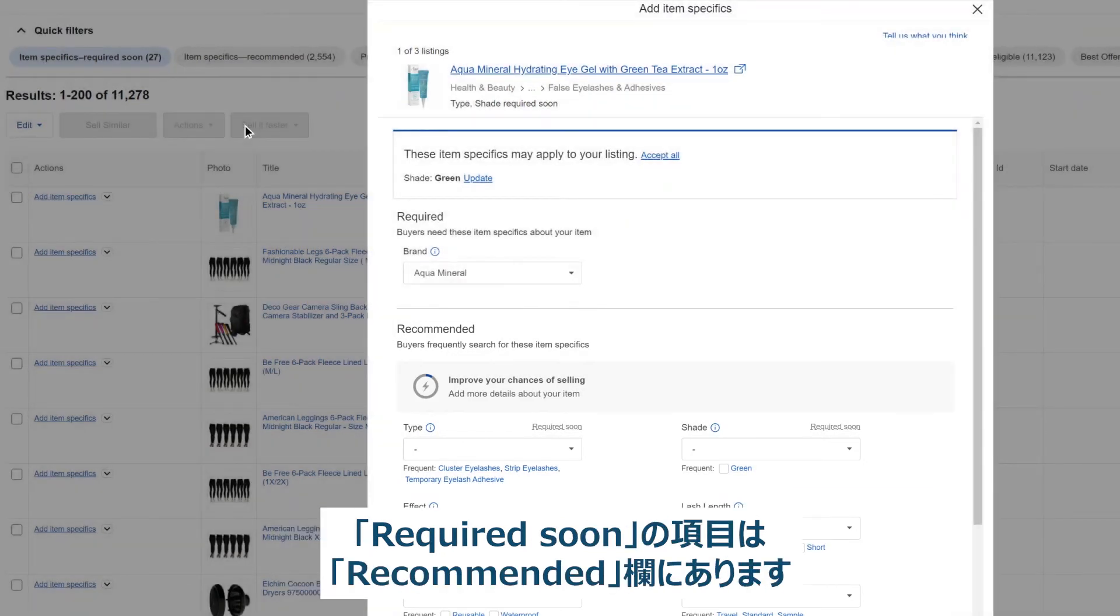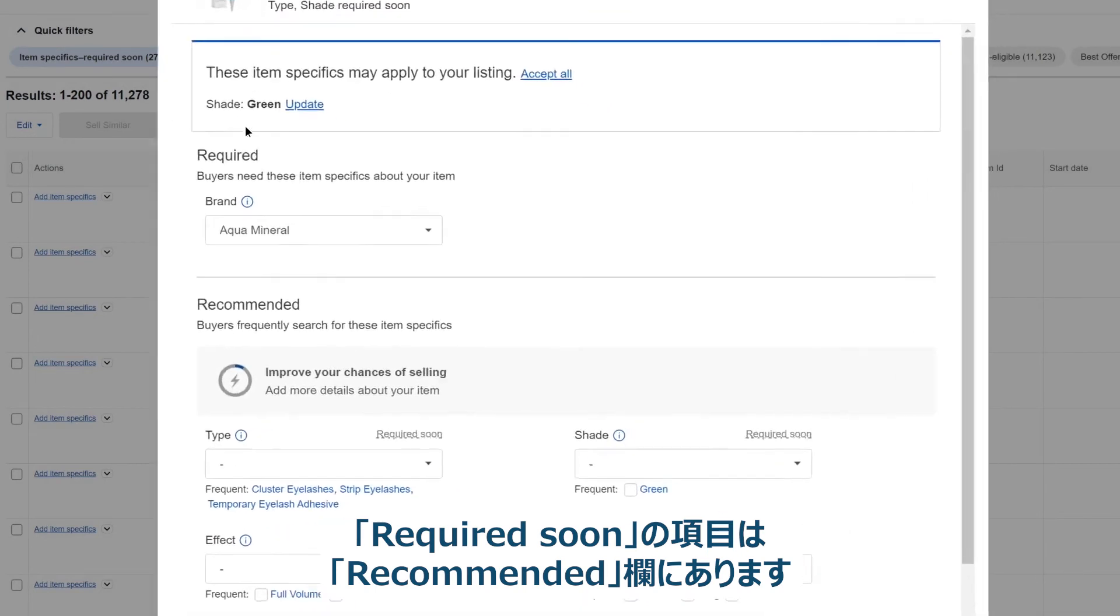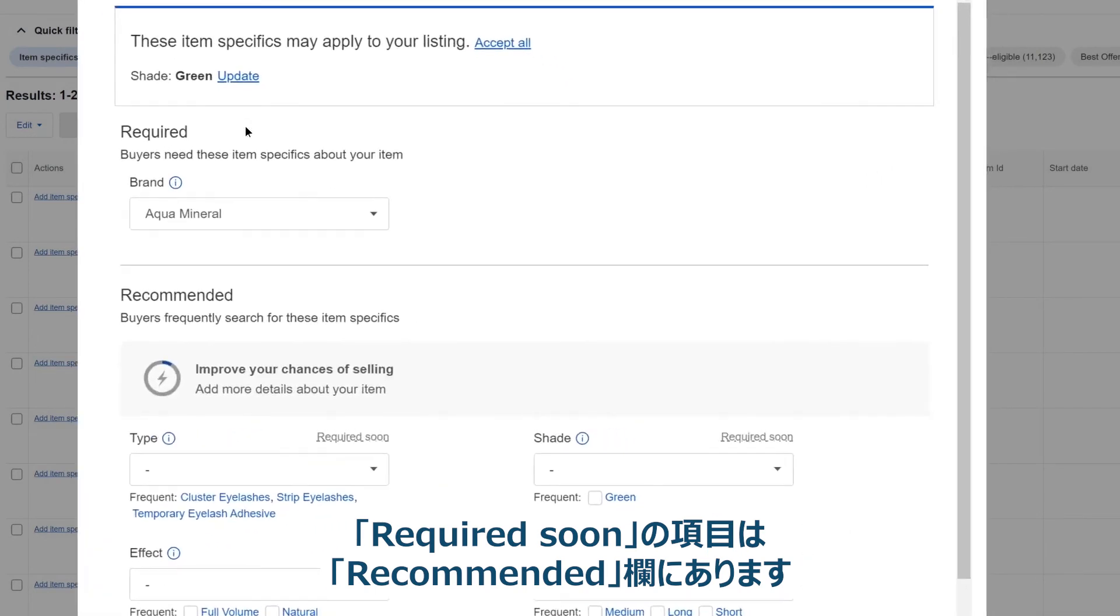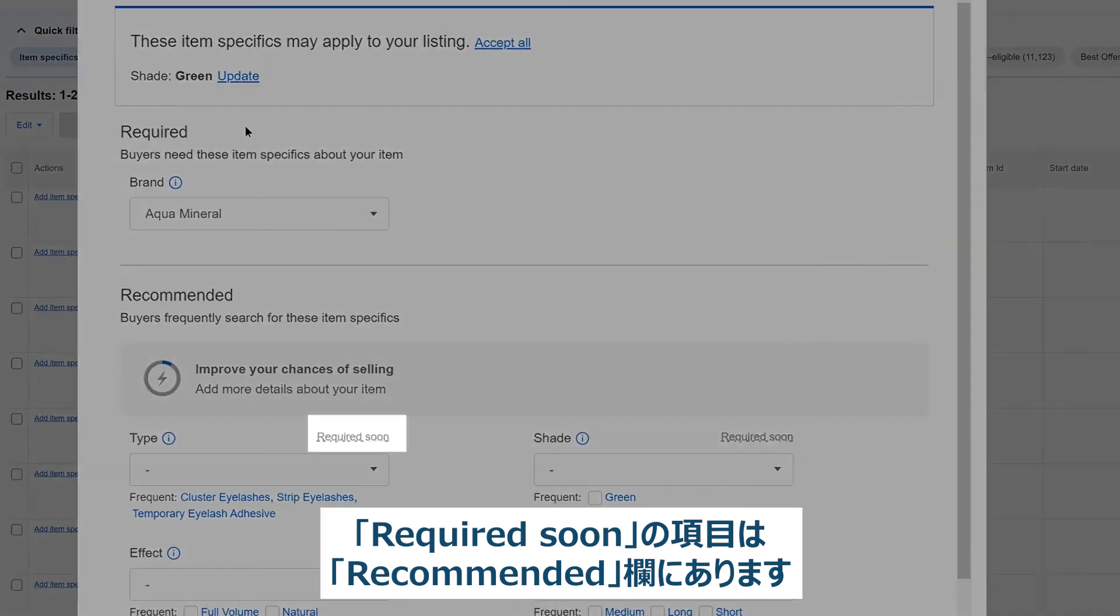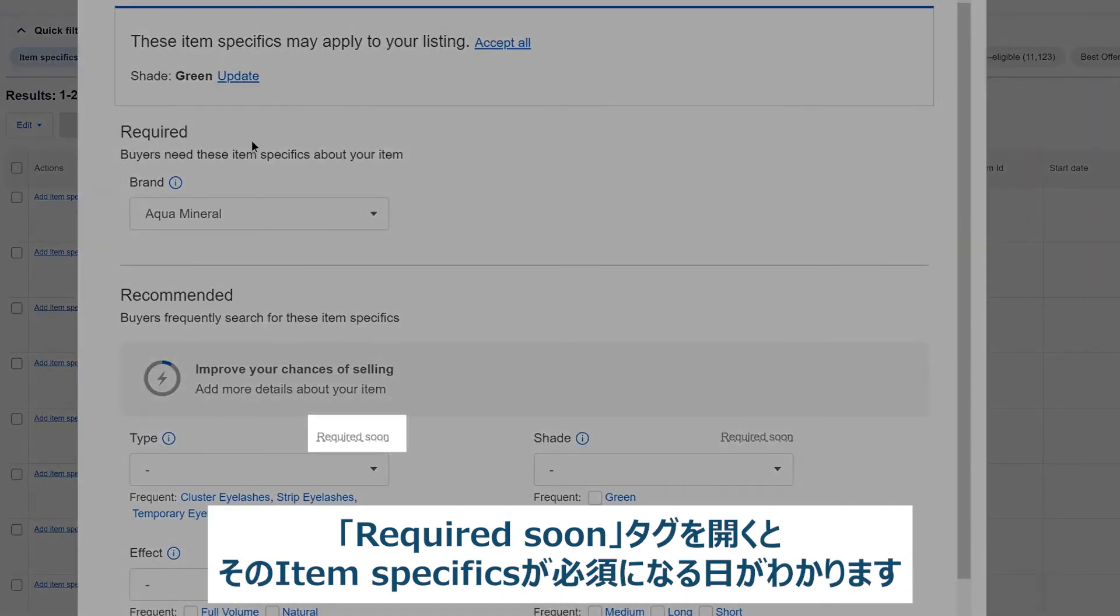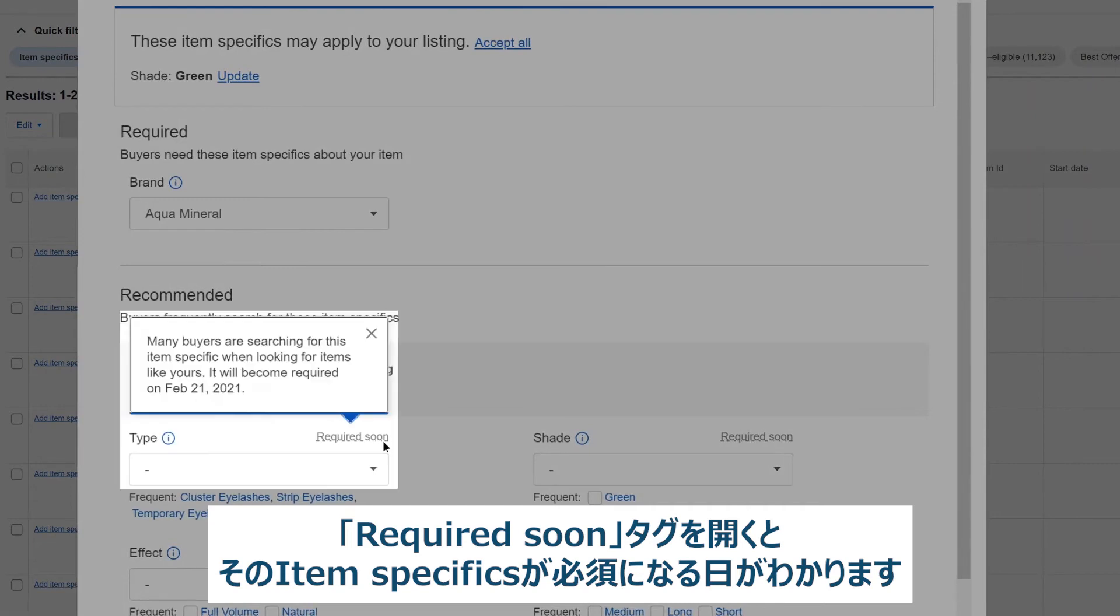Item specifics that will be required soon are in the recommended section. Look for the required soon tag. You'll see the date that these item specifics will become required.